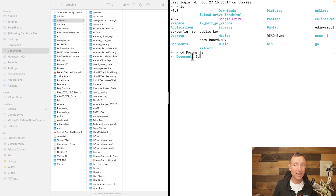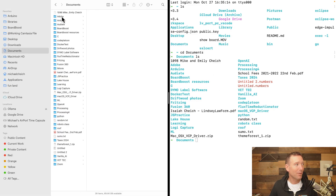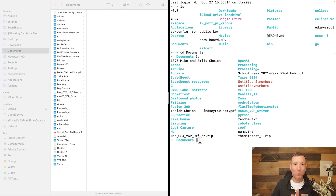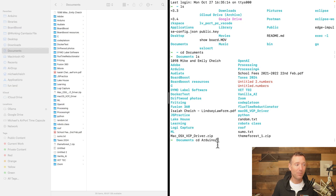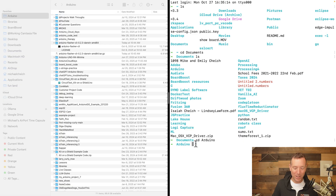If I type 'ls' — which means List — it shows me all the folders. I can see Adobe, Arduino, and other stuff. Now I'm in my Documents folder and I want to navigate to the Arduino folder, so I type 'cd arduino' and press Tab, then Enter. Now I'm in the Arduino folder — same as double-clicking Arduino.